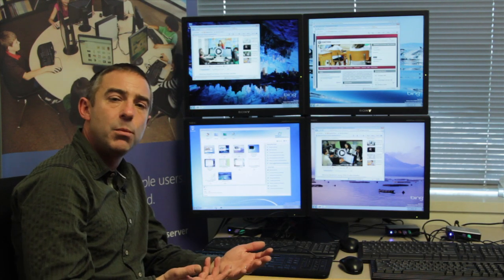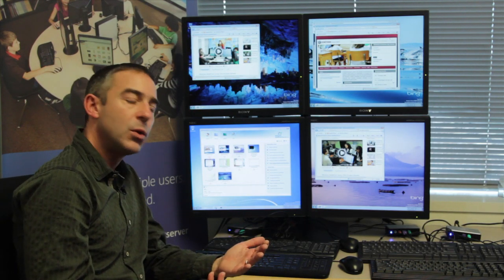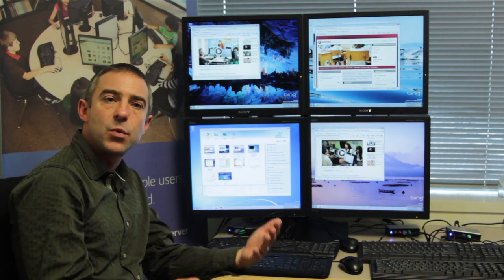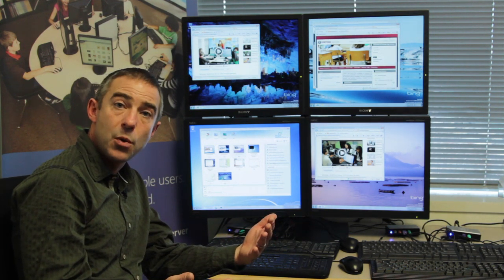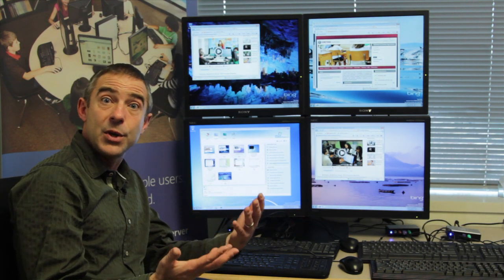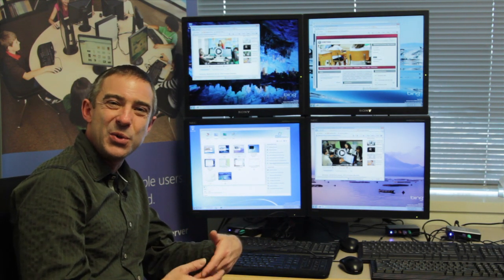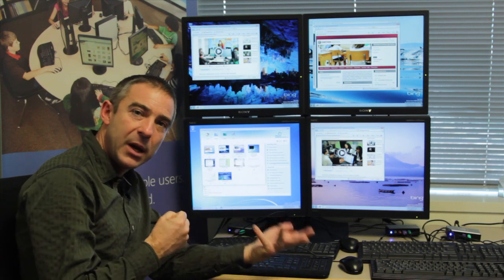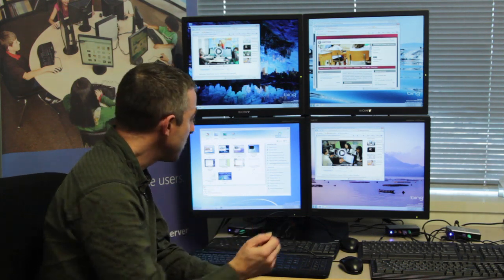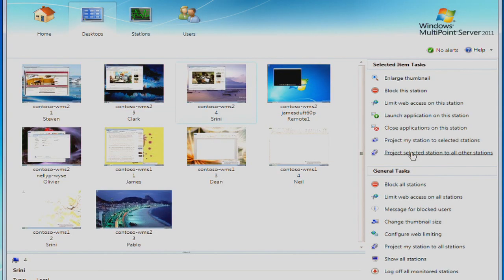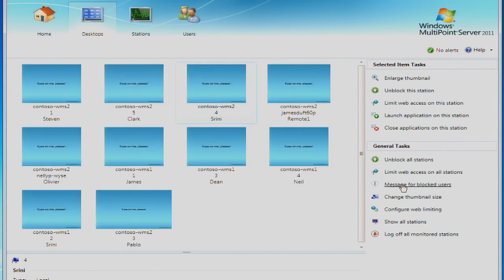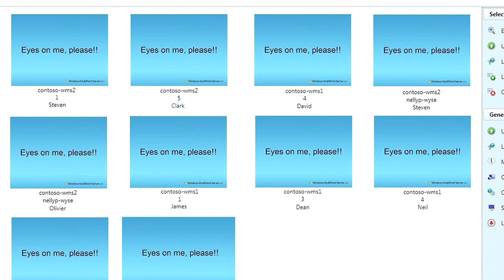One very simple but very powerful tool, if you picture a classroom of students who are excited to be using this new technology, surfing the web, playing educational games, is the ability to, with one click, block all of the stations and keyboards and mice such that the students have to pay attention to the teacher as part of the teaching experience.